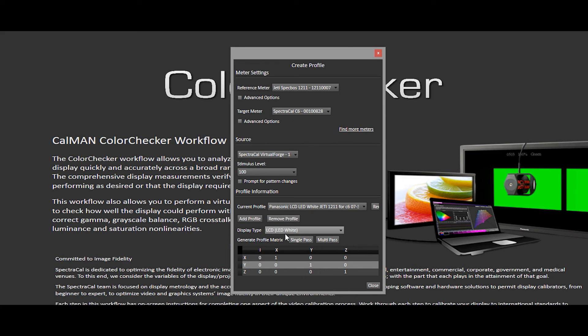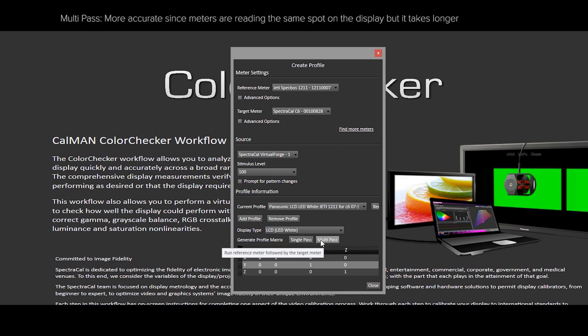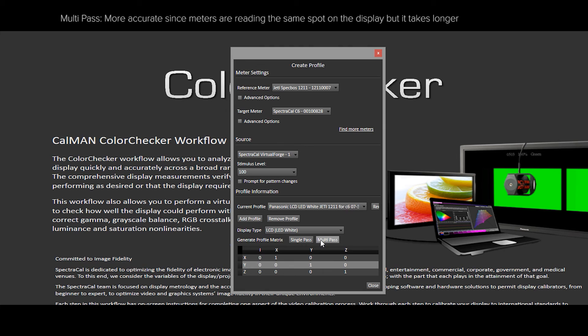The next step in the process is selecting a single pass or a multi-pass. The upside to running single pass is that it's faster because it's running both meters side-by-side at the same time. The downside is that the meters aren't reading the exact same spot on the display. The upside to running a multi-pass is that it's reading the exact same place on the screen, which reduces any differences due to uniformity, potential issues in the display. The downside is that it takes a little bit longer.